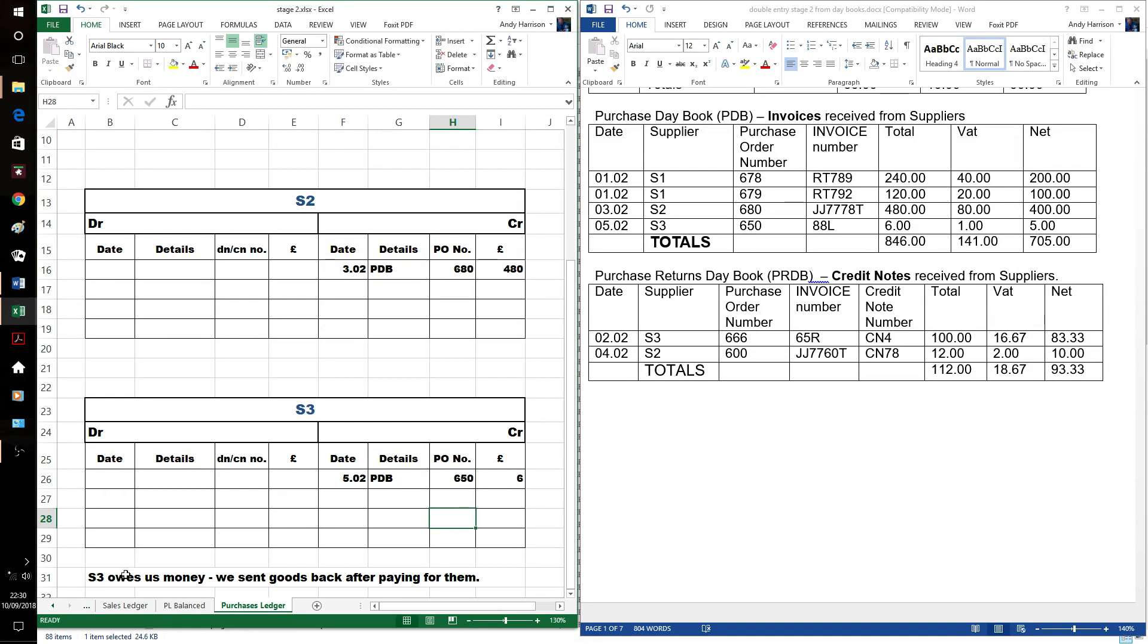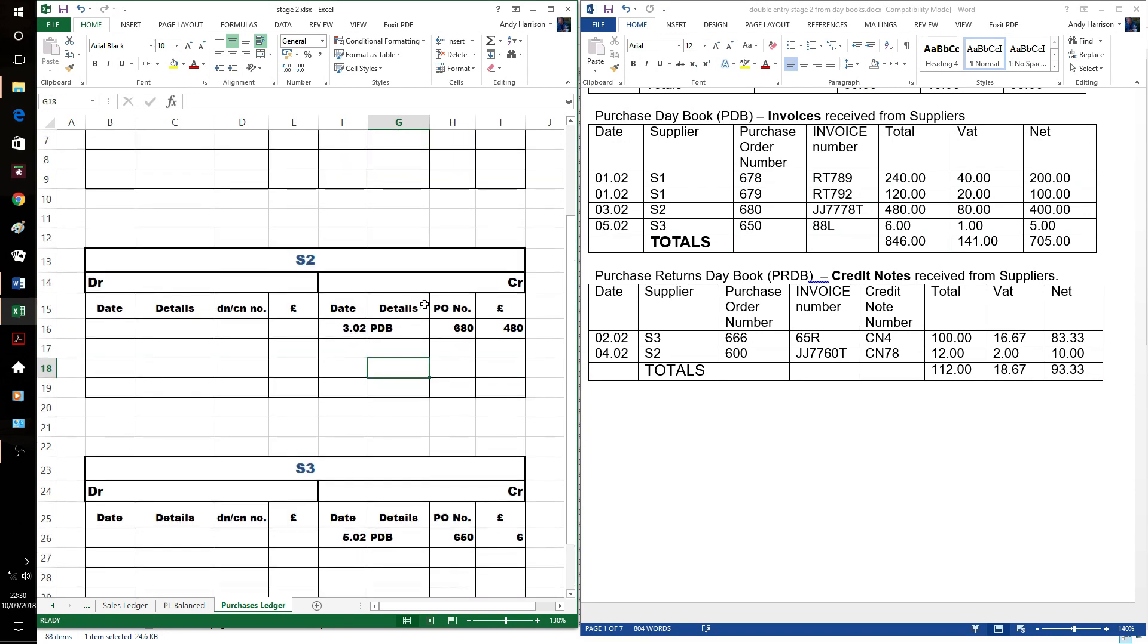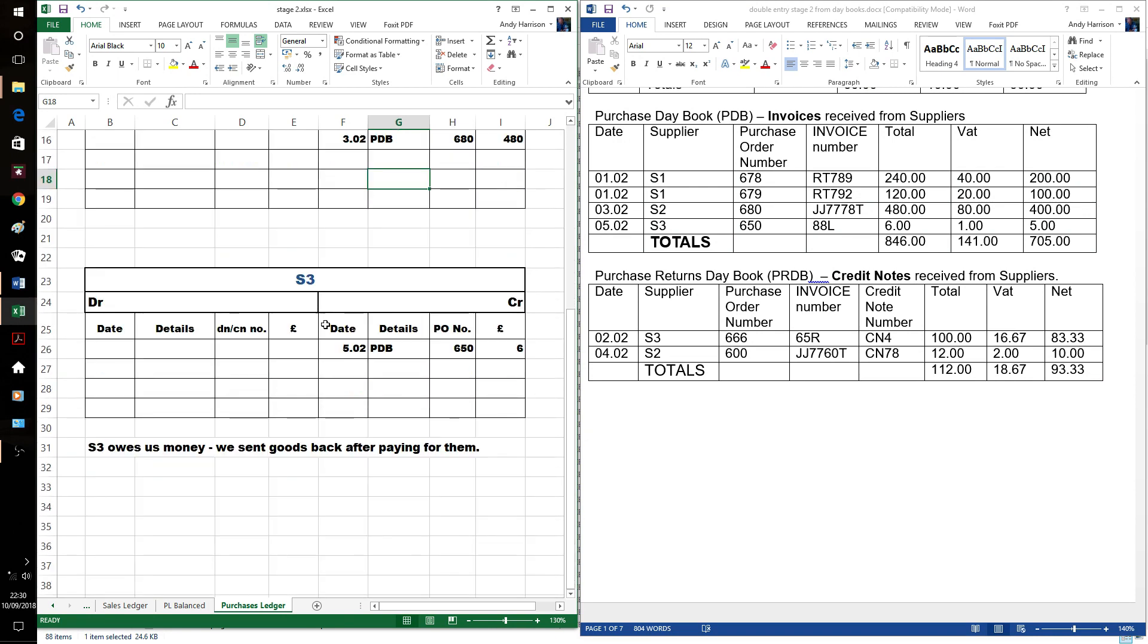We've got the full number. There's a note there - we've sent goods back after paying for them, so S3 is going to owe us some money. Let's put the returns in then, it's just S3.